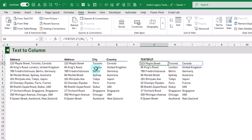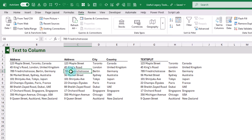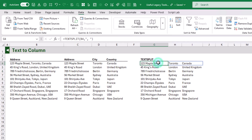Text to Columns is great for one-off use cases where you just want values, while TextSplit is great for creating dynamic solutions.